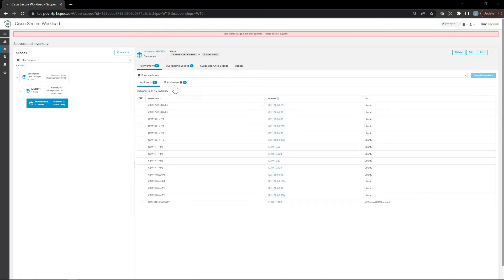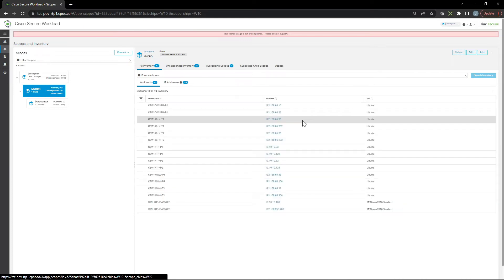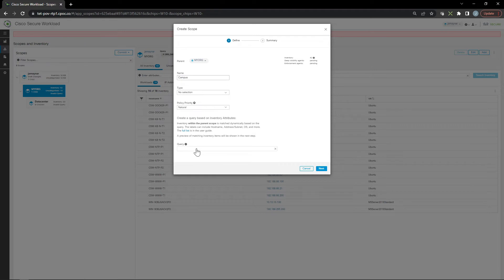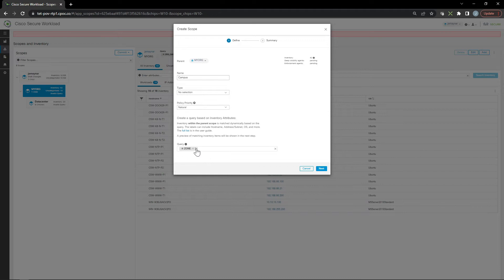assigned to this specific scope. Now I went back up one level and I'm creating another one called campus. I don't have any hosts here, but I could, and they'll fall under the campus scope. Zone equals, in this case, inside.